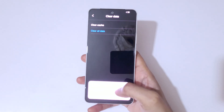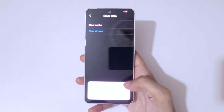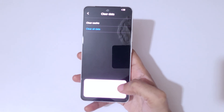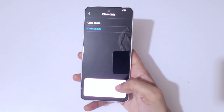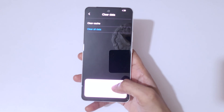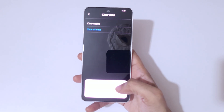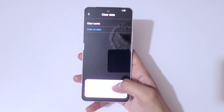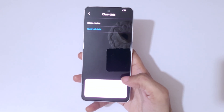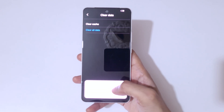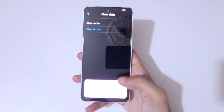Here you can see: all data on this device will be cleared, including important data such as contacts, photos, and SMS messages. Data cannot be recovered if cleared — proceed with caution.